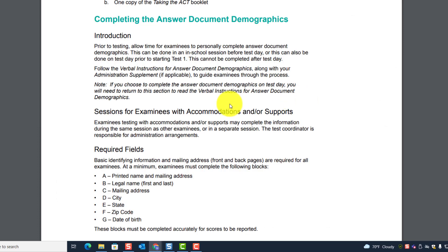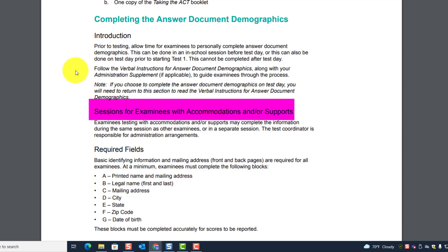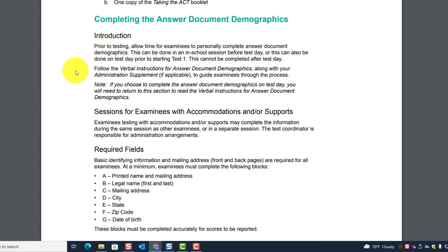Follow the verbal instructions for answer document demographics along with your administration supplement, if applicable, to guide examinees through the process. Note: if you choose to complete the answer document demographics on test day, you will need to return to this section to read the verbal instructions. Examinees testing with accommodations and supports may complete the information during the same session as other examinees or in separate sessions — the test coordinator is responsible for administration arrangements.